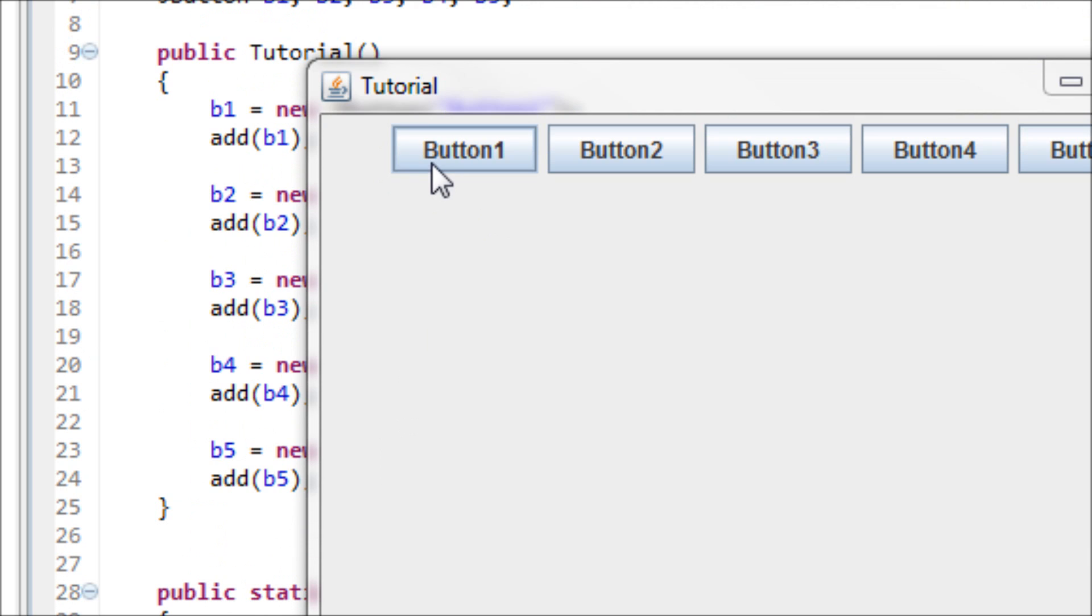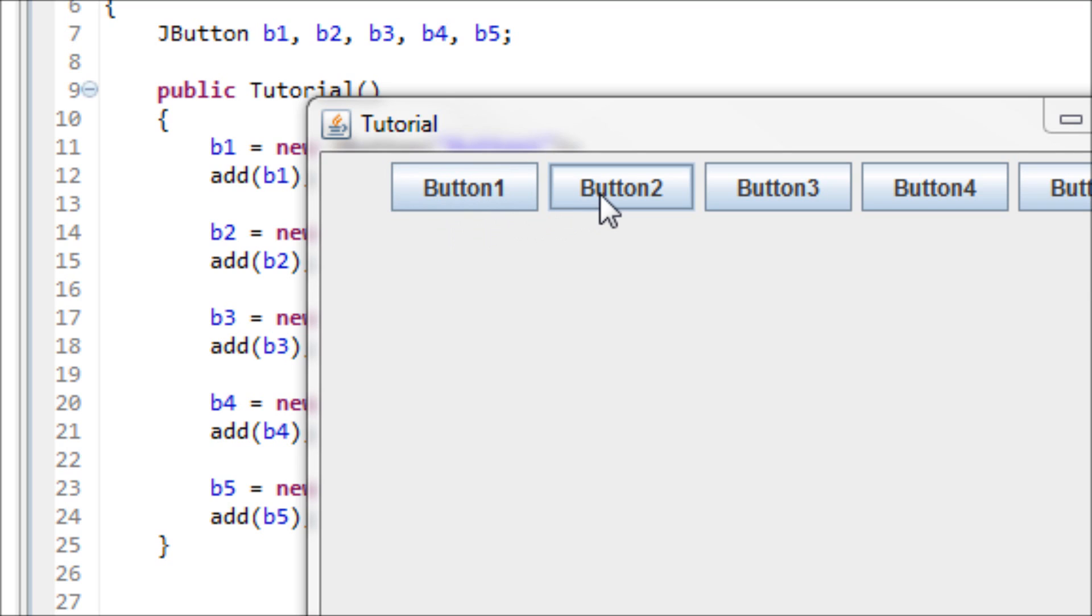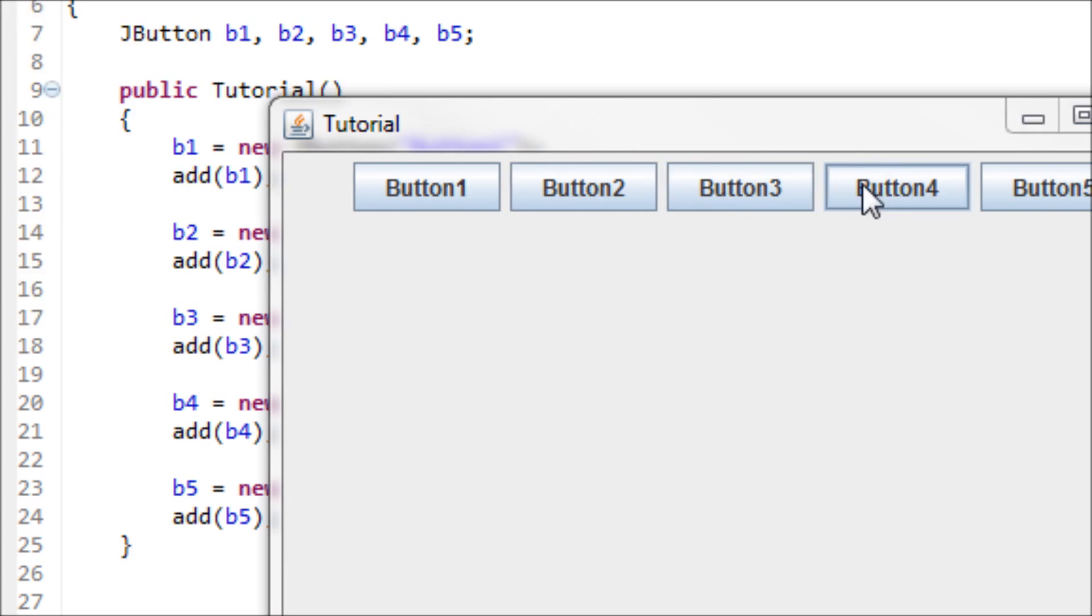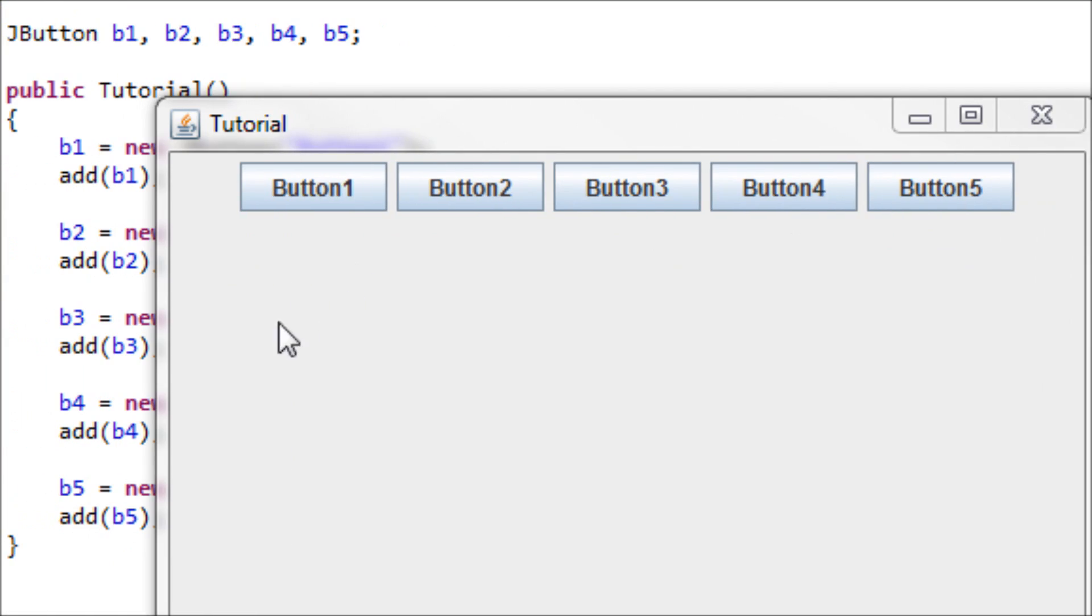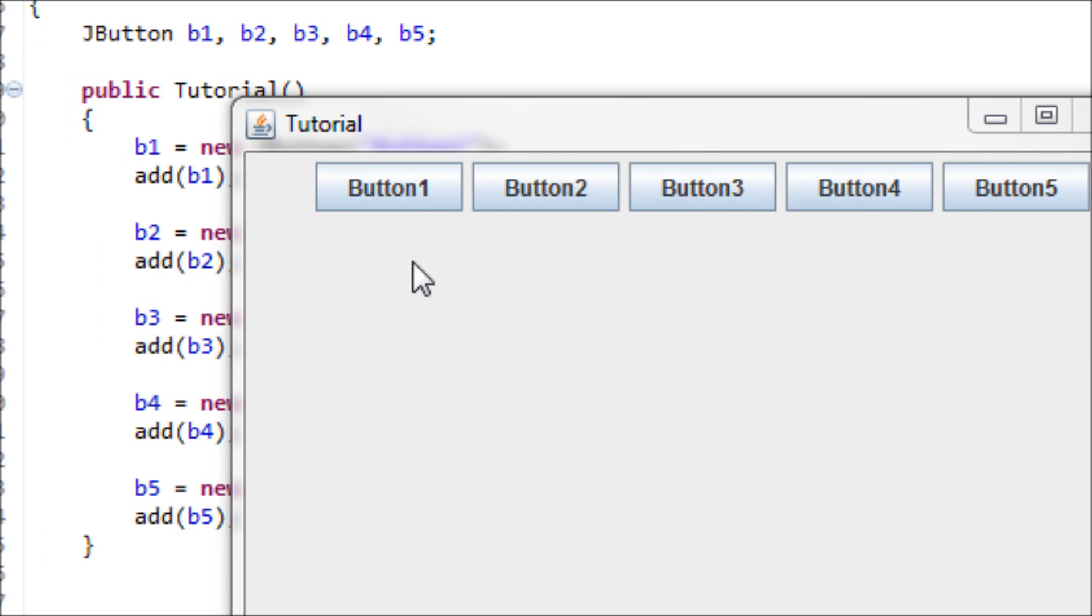So that means that button one is at a position of zero zero, meaning x equals zero and y equals zero. The coordinates of button two would be one zero, meaning x is one and y is zero. If there's a button underneath button one, then its position would be zero one, meaning x equals zero and y equals one.